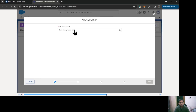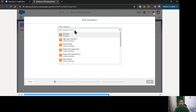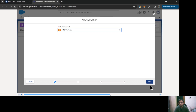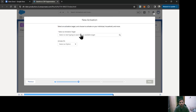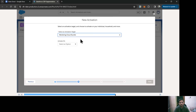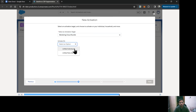First, we need to select the segment we are going to activate. Our segment name is NTO Use Case, so I'll select that and click Next. Now we need to define the activation target — that is, which target source you want this segment to be activated for. I'm going to select Marketing Cloud Bundle and make it activate on Unified Individual, because that is the data model object on which our segment is defined.